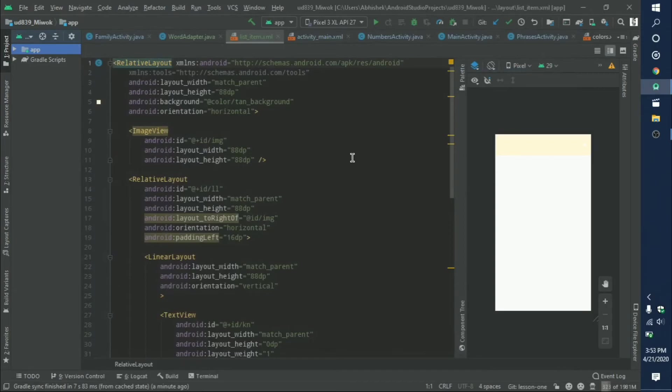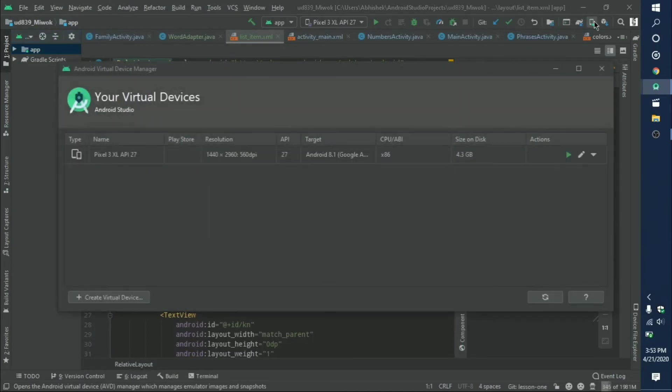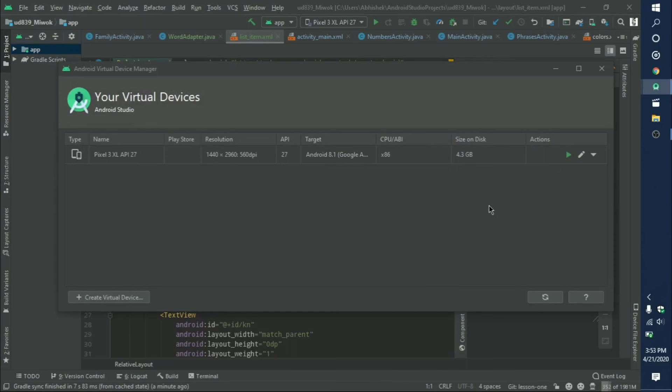Now you can create your own virtual device, and that's it for this video. Thanks for watching.